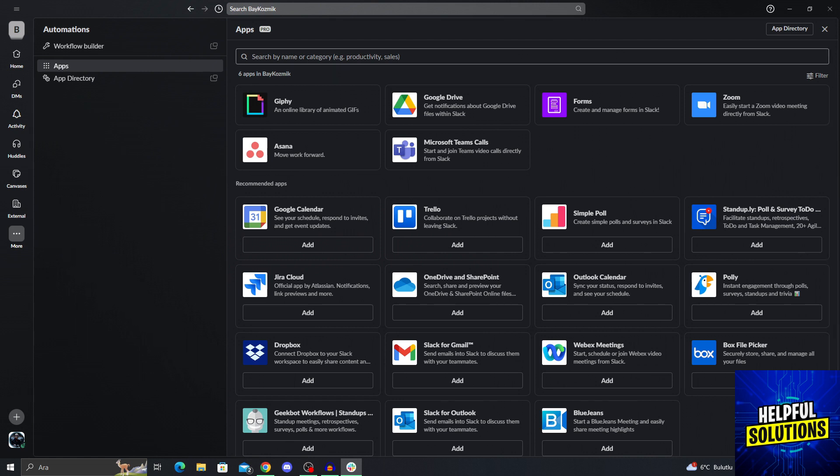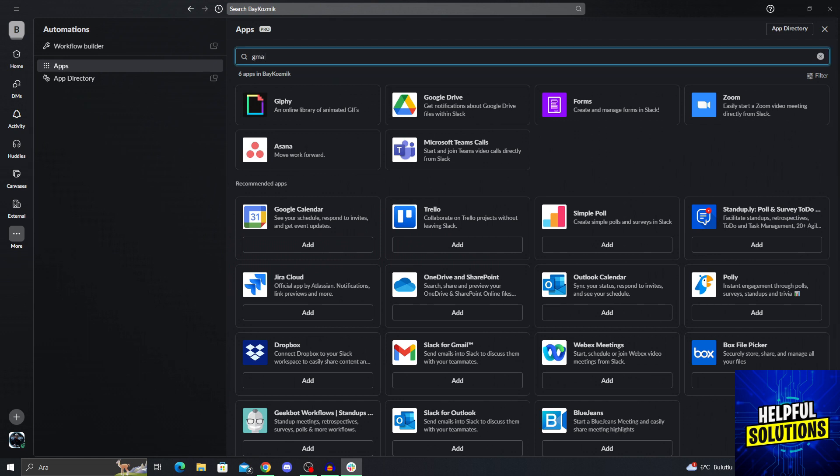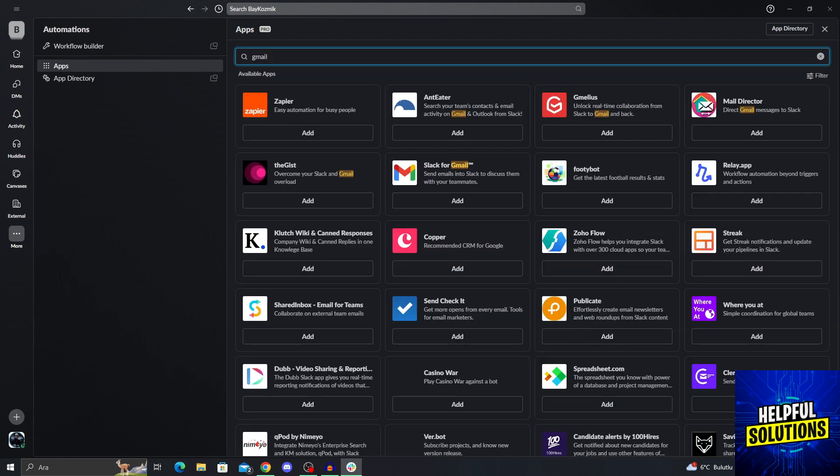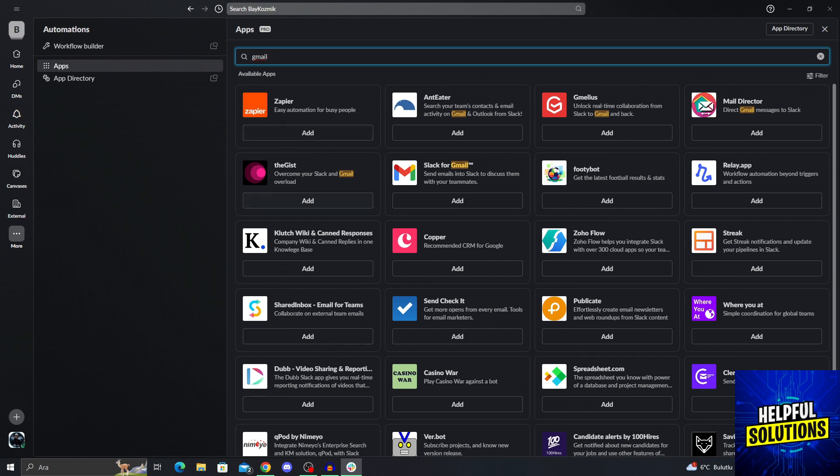From here, I will write in the search bar Gmail. I will see Slack for Gmail, as you can see right here. It's the second row, second option. I will say add, but it will send me to a new web browser. So I will see you guys there.